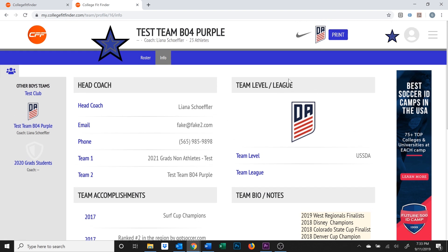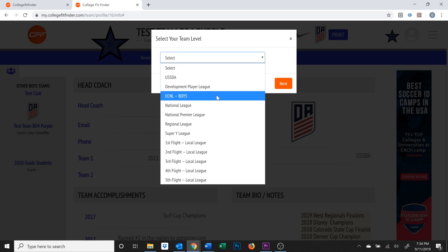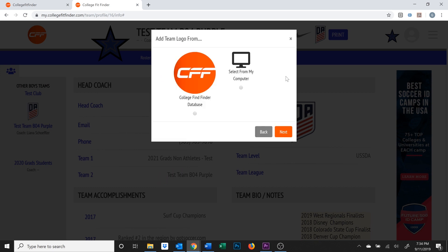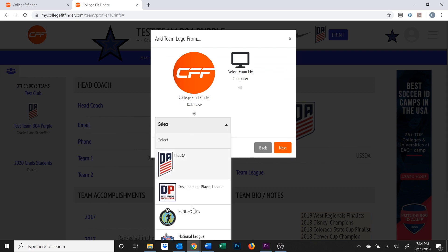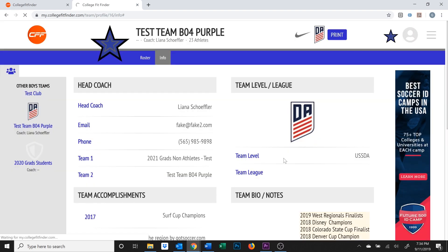This area here displays your team's league and level of play. If you have not added a logo yet, this area will display as a gray circle. If you need to add a logo or change the logo, league, or level, you can click the image you see here and it'll walk you through the process. Select the highest level of play in which your team participates, and then type in the name of the league. From here, you can choose whether to upload your own logo or choose one that College Fit Finder has provided for you. When you're done, just click Next. You'll also notice that it changed the logo on the top of the profile as well.